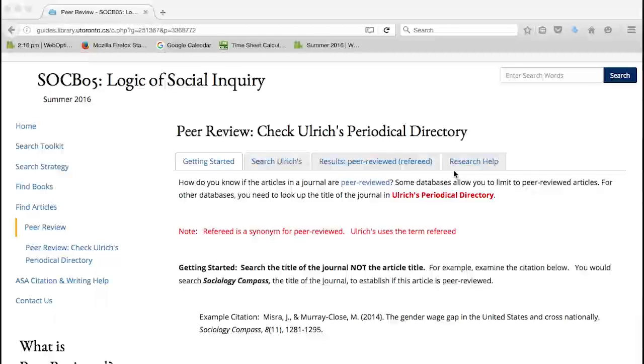Notice the link to Ulrich's Periodical Directory under Getting Started.